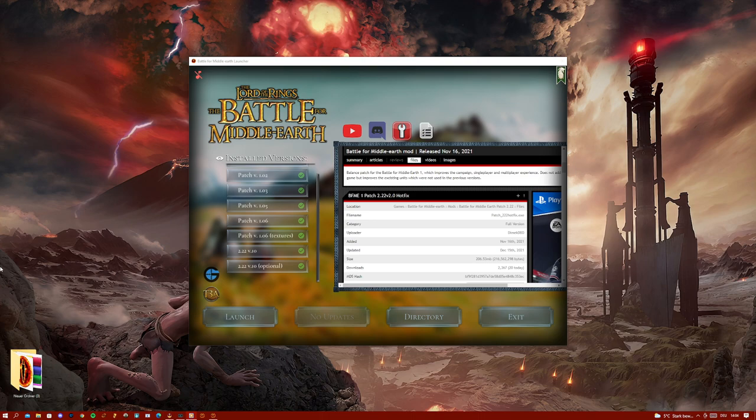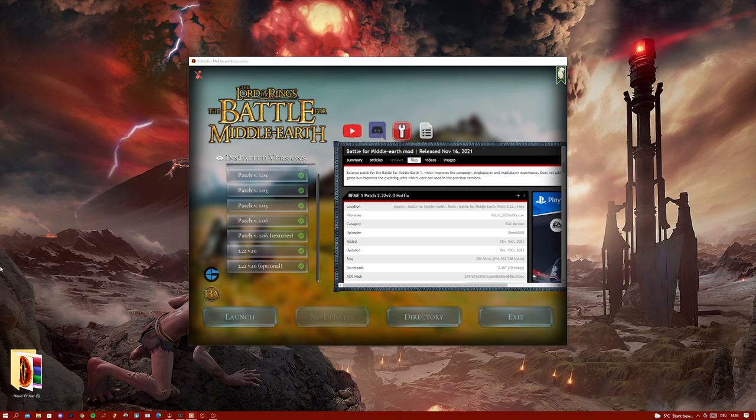That also means we still have many ideas to be implemented. We want to make the AI smarter, we want to make the campaign harder, and that forces us to release multiple versions of patch 2.22.